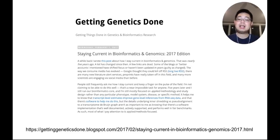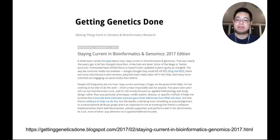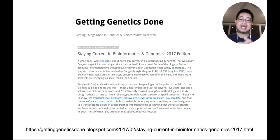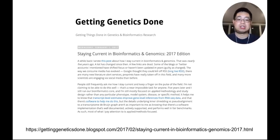Lastly, I want to share this blog post by Steven Turner — 'Staying Current in Bioinformatics and Genomics.' This is the 2017 edition, and he had an earlier edition in 2012, which I read ten years ago. After I read that blog post, I started a Twitter account and began writing my own blog. It really changed my life — thanks, Steven, for writing that blog post.